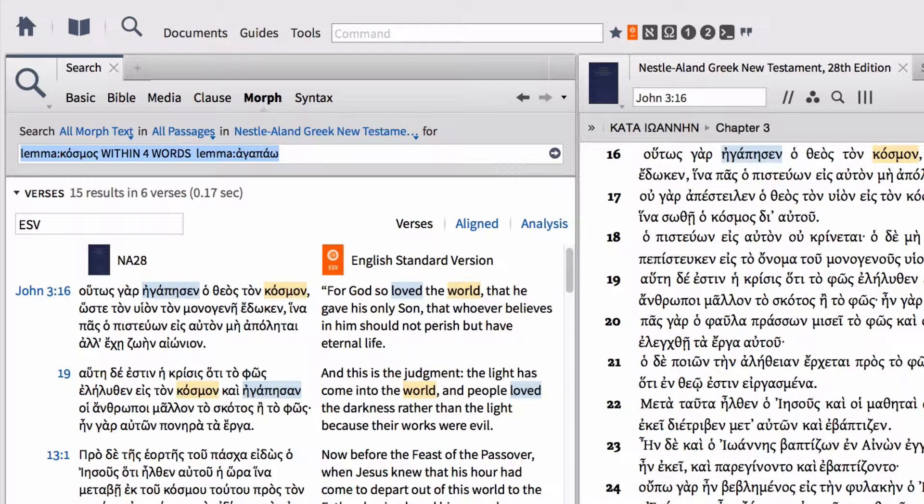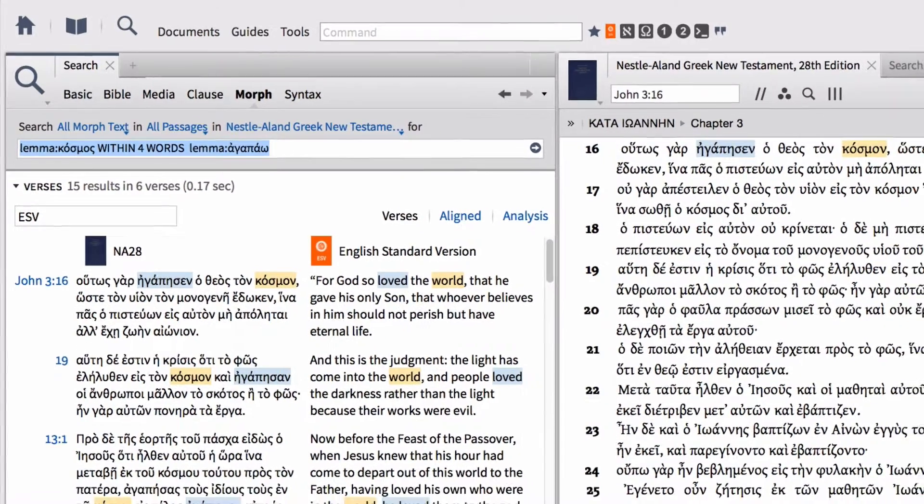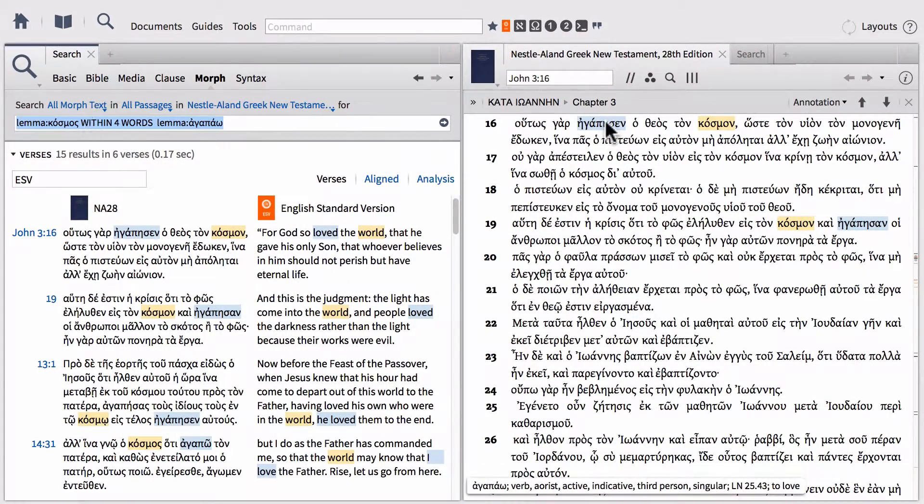One of the other cool things is we can also adjust the morphology of each of these individual terms. Here in John 3:16, we've got agapao in the aorist tense. So we want to find all of the instances of agapao when it's in the aorist and nothing else.